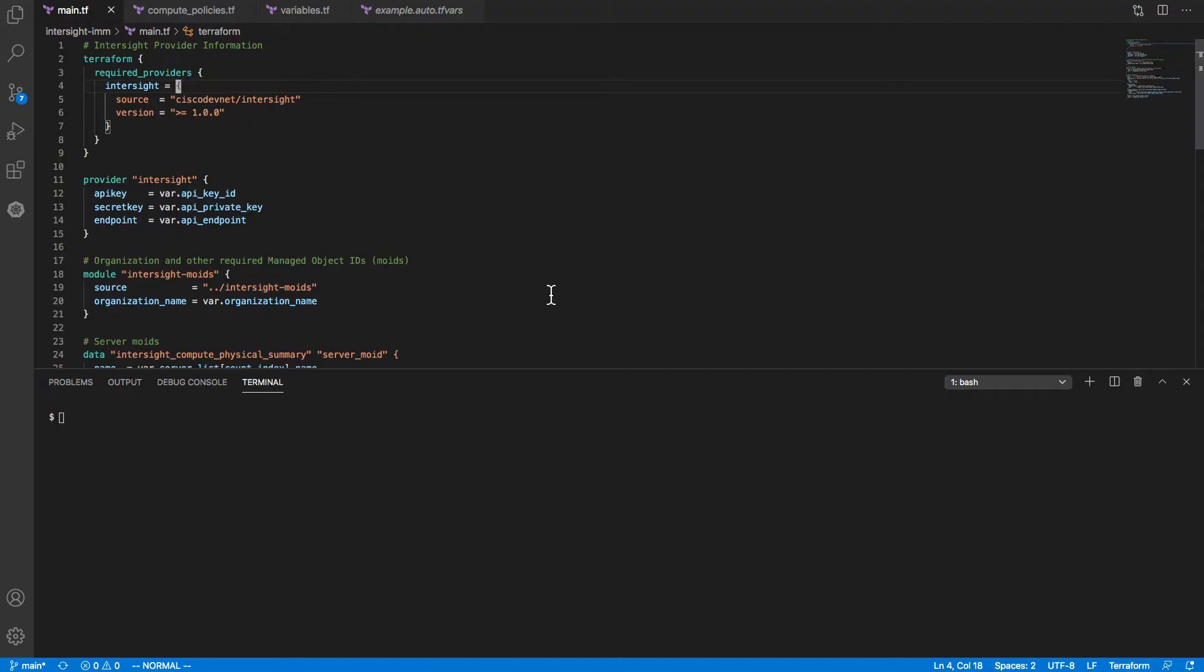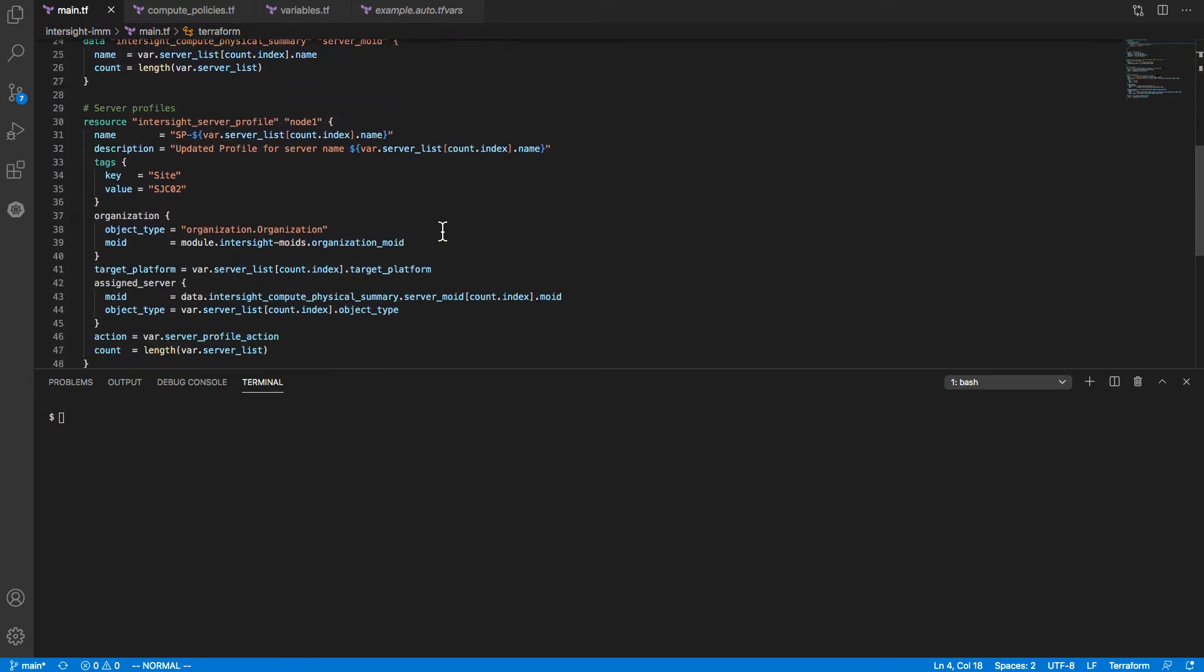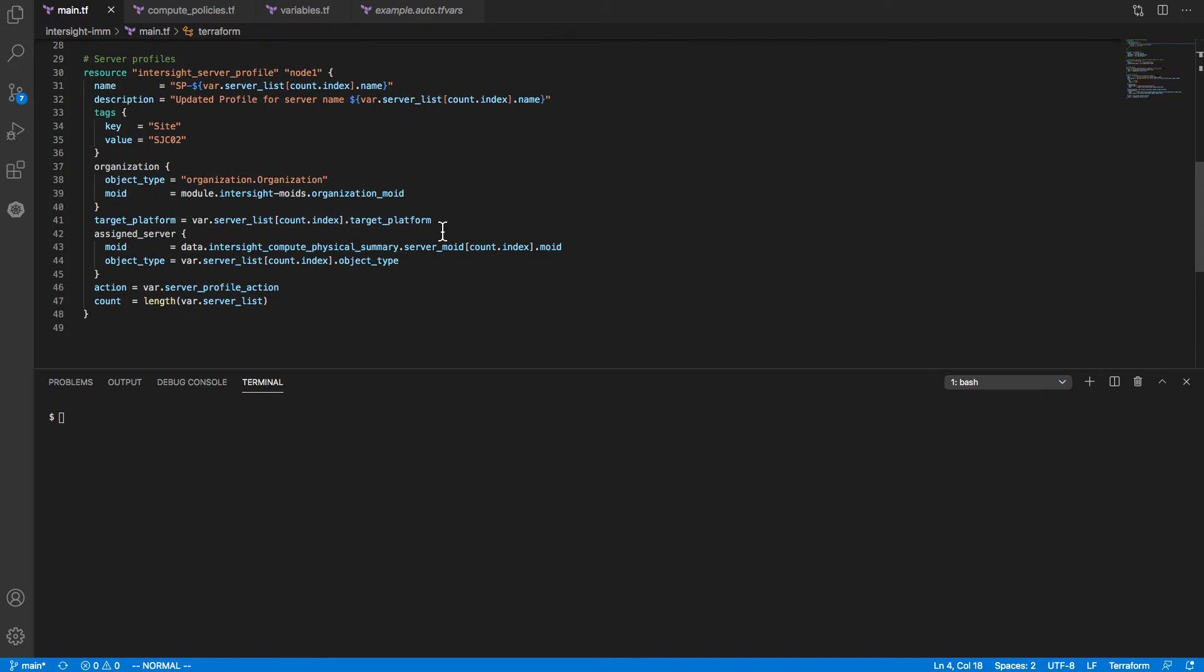So I've cloned that repository from GitHub, and we've got some Intersight configuration files. Our main configuration file here has configuration of the provider itself: API key-based configuration, which is how I'll interact with the Intersight API. As I go down a little bit, we also get into policy and profile configuration, and this is where I'll actually set up server profiles using the API.